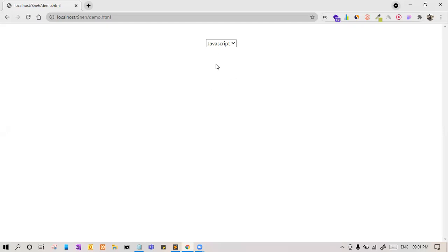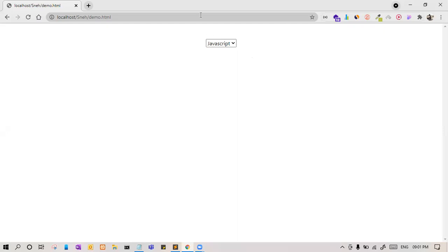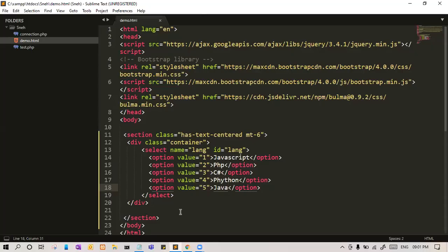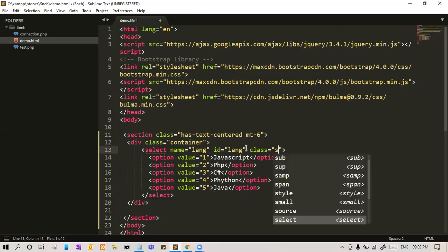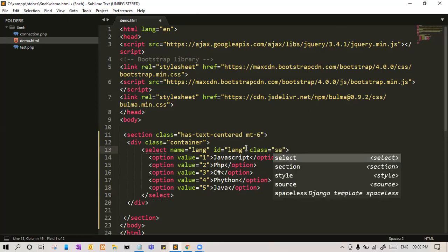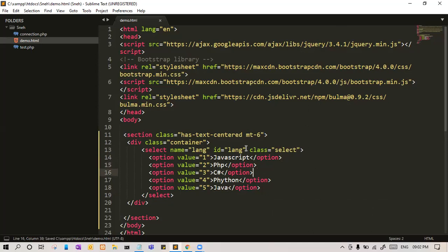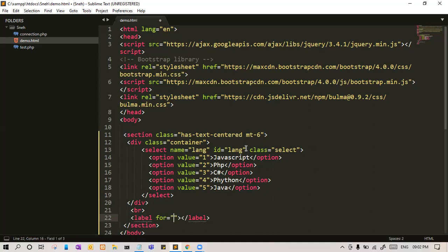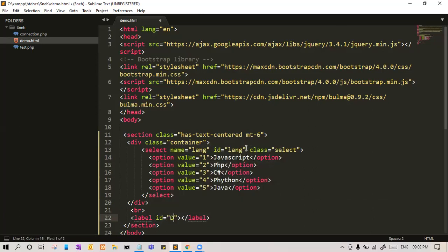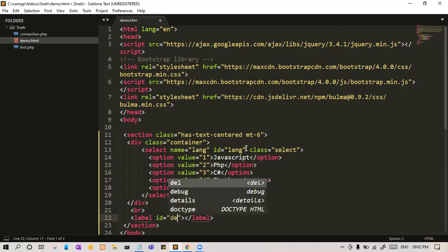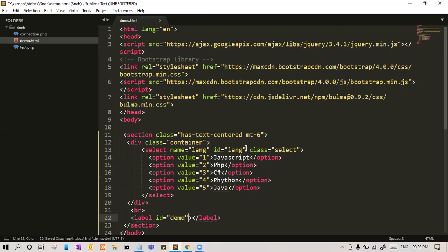Okay, so let us add a label below it. We are going to fetch value from here and set value to that label. Just let me give one class here to select which will give Bulma effect to this select. And below that, let us give one label. Let me give an id equal to demo.